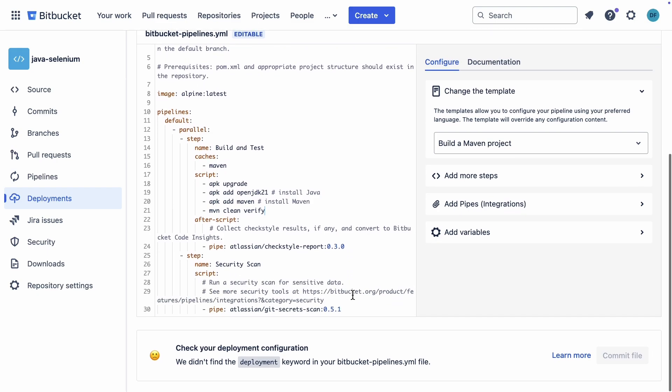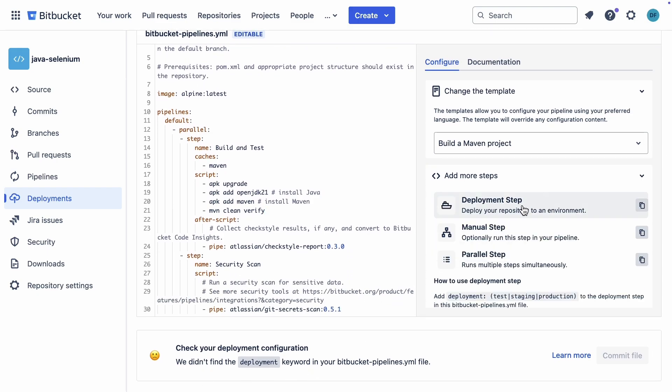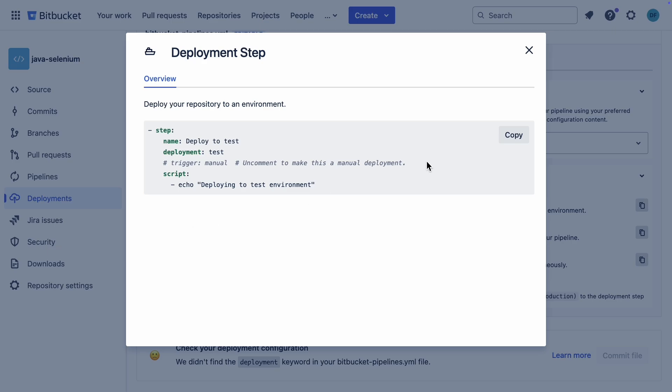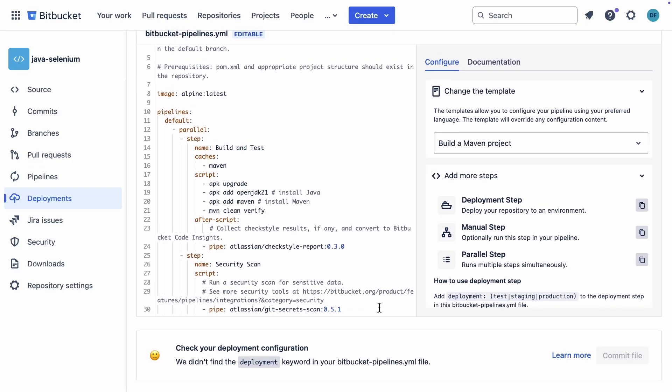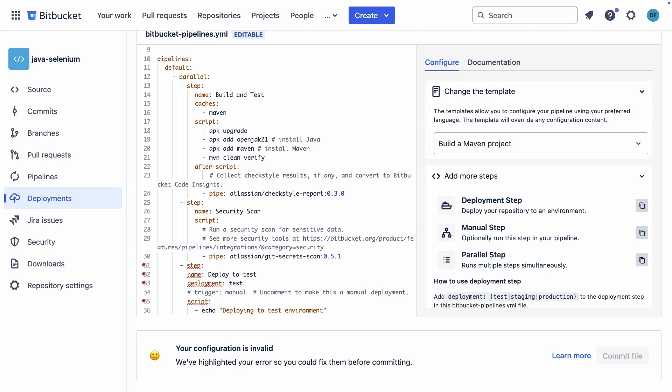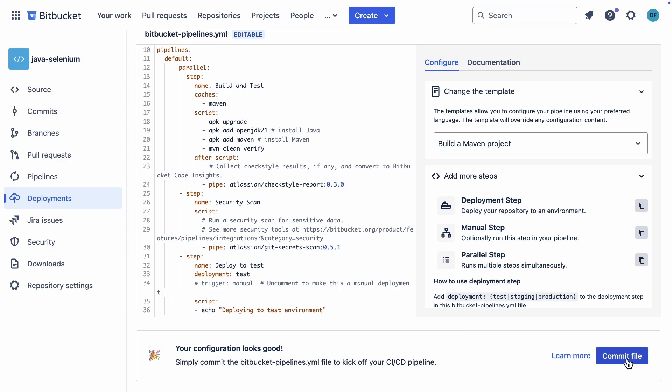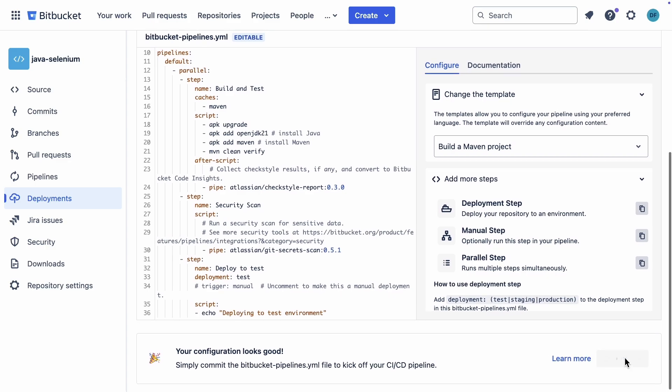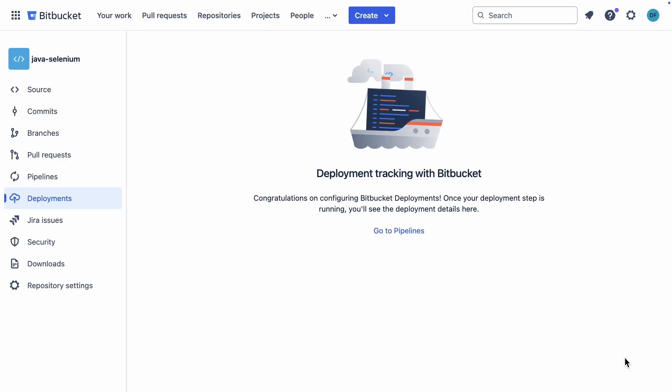Since we're in the deployments menu, Bitbucket asks us to add a deployment step. No problem, let's do that. Everything's looking pretty good. So, let's hit that commit button and fire this thing up.